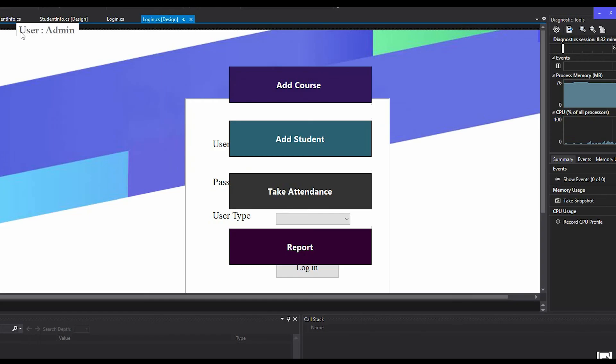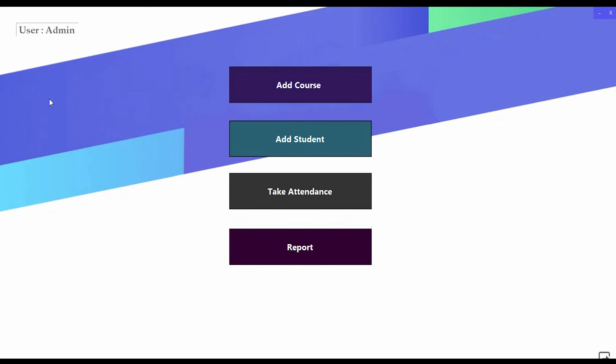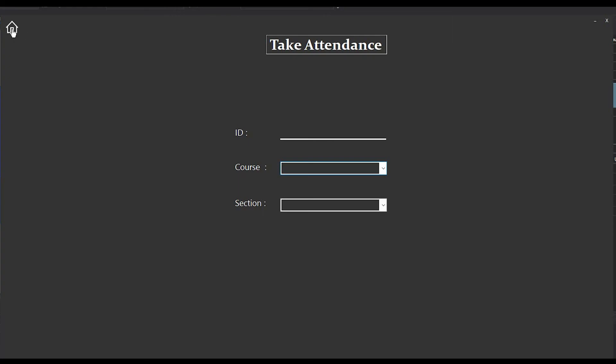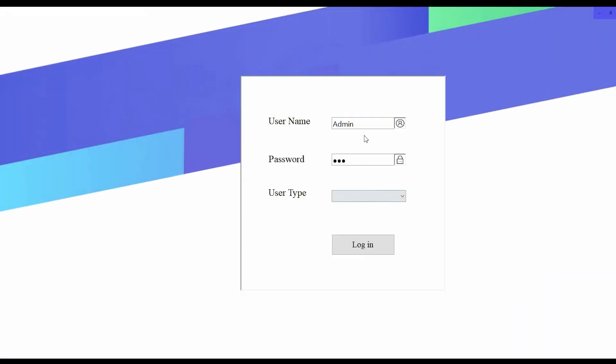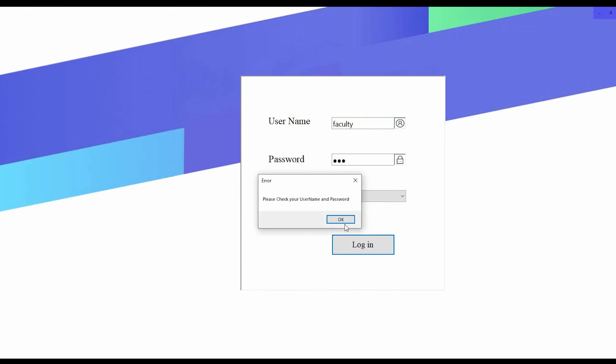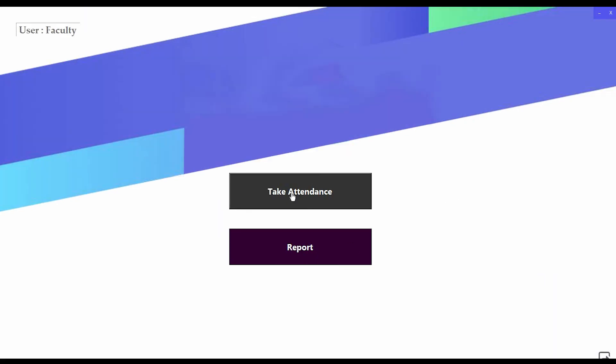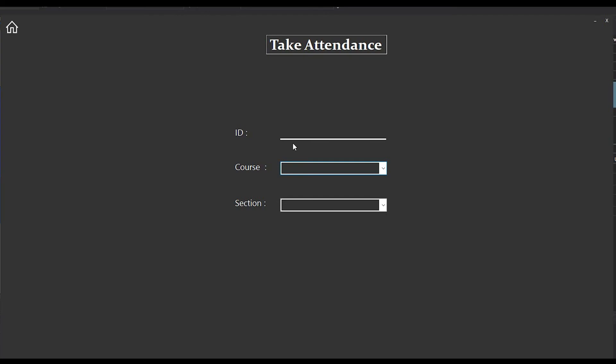I'm going back to the dashboard. You can also take attendance, but I prefer not to have admin take attendance or view reports. So I'm going to log in as faculty. I'm typing the username faculty, the password, and selecting the user type.